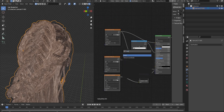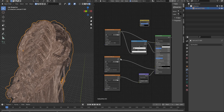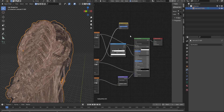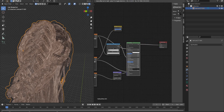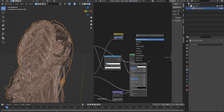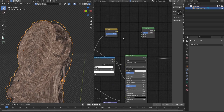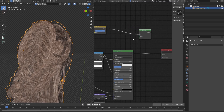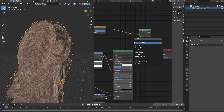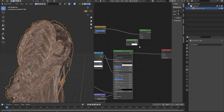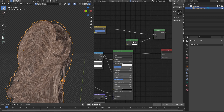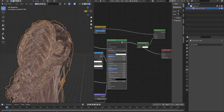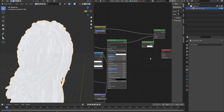We should add an invert node and connect the alpha texture to the invert node. Now we add a mix shader node and connect the invert node to the mix shader. To use the transparency texture mode, we add a transparent node and connect it to the mix shader. Then we connect the main shader to the mix shader, combining the shaders and connecting them to the material output.